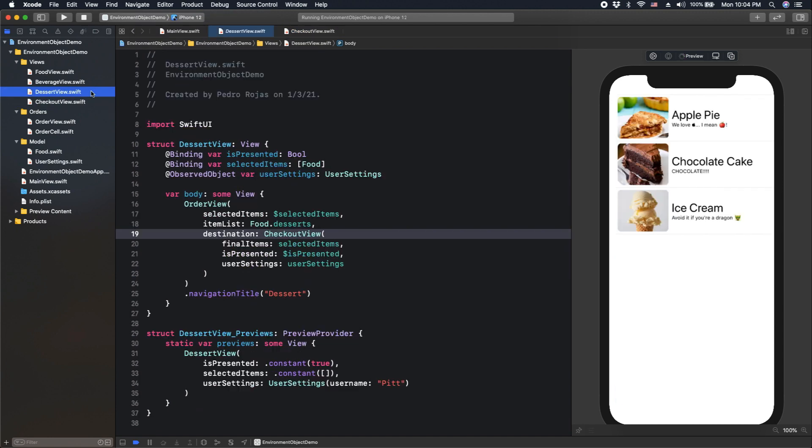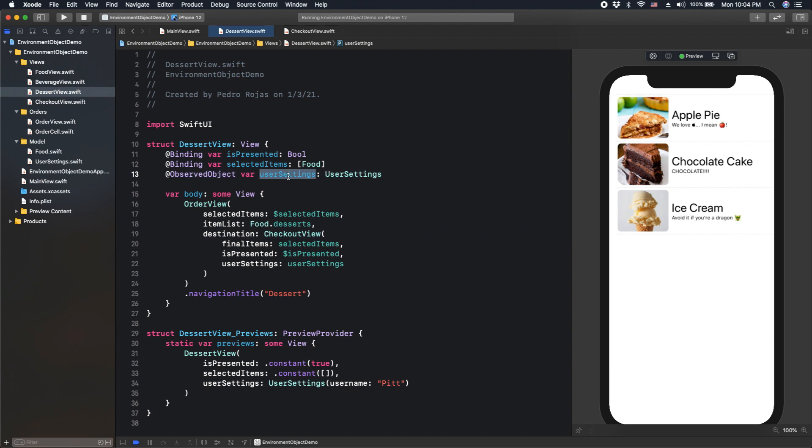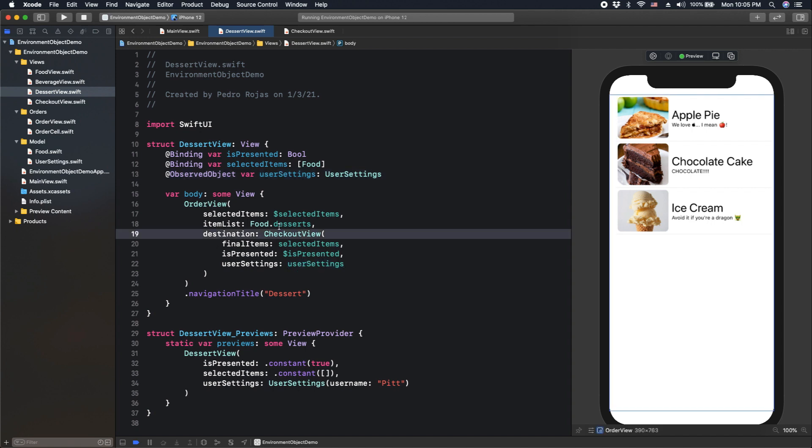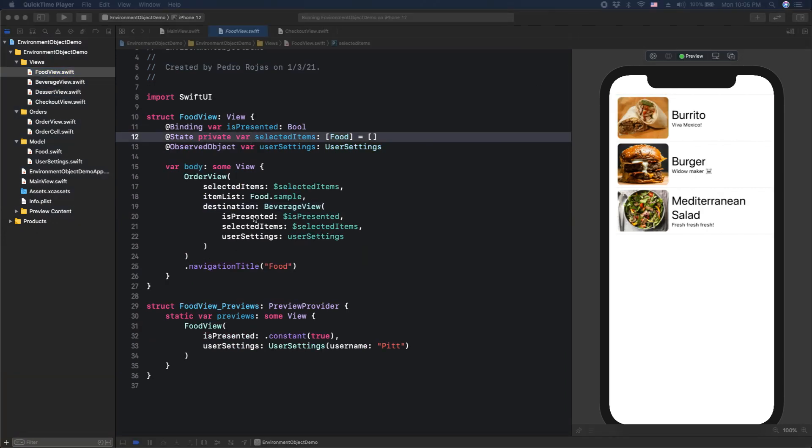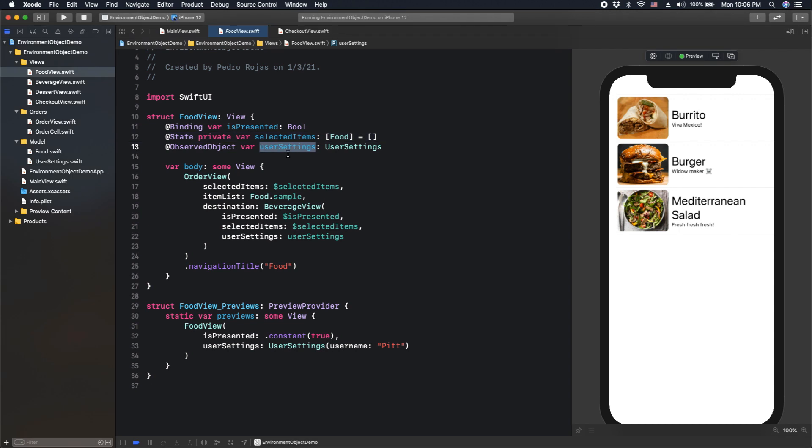And the rest of the views don't need that object. However, we require to pass and make that dependency because the last view requires that object. And there's no way to let the final screen, in this case checkout view, know the user settings without making this chain of dependency across all the views. So how can we solve this issue and avoid sharing information to child views that don't require it?